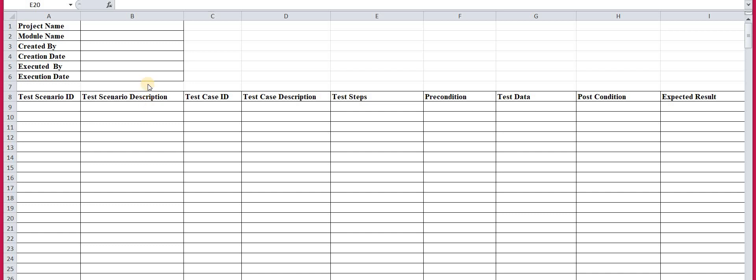Then comes the test case ID. Remember: for a single scenario you can design multiple test cases — it is not compulsory to design only one. So for this particular scenario, however many test cases you design, you give each one an identifier. Just like a scenario ID, you give an identifier to each test case — similar to how in school or college each student has a unique roll number that identifies them uniquely. This ID identifies your test cases or scenarios uniquely.